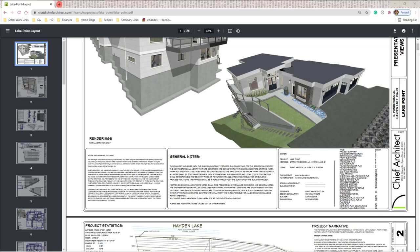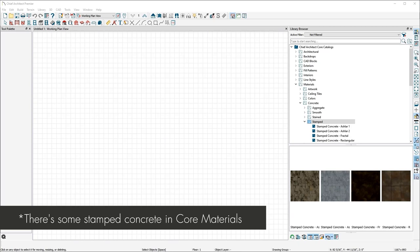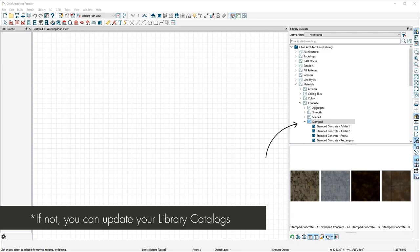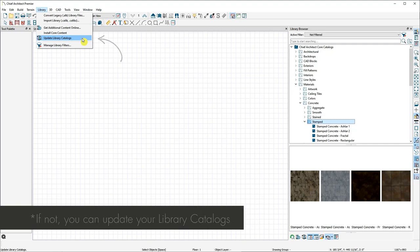Laura asks: is there a stamped concrete material in the library? She doesn't remember seeing one. She's imported some before and knows how to make a custom material. She has done it — used a custom material for stamped concrete when needed. The suggestion is made to have Dustin possibly add one to the library. Laura thanks everyone and appreciates the help.